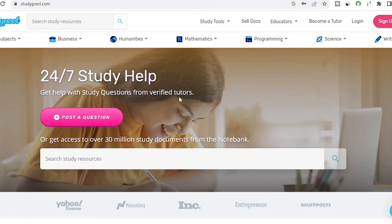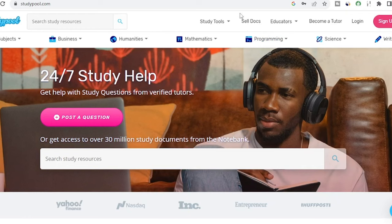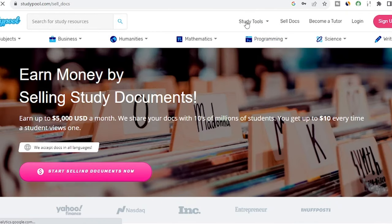To sell documents on this platform, you want to go to Sell Docs. This platform works worldwide — whether you are in a third world or first world country, whatever country you are, you can leverage this platform to sell any study document. You will see where they say 'earn money by selling study documents.' You can earn up to $5,000 USD a month, sharing your docs with tens of millions of students. You get up to $10 every time a student views one, as long as they are on a premium plan.